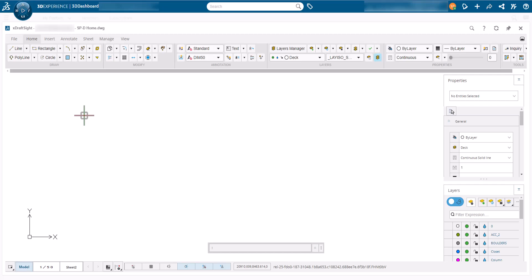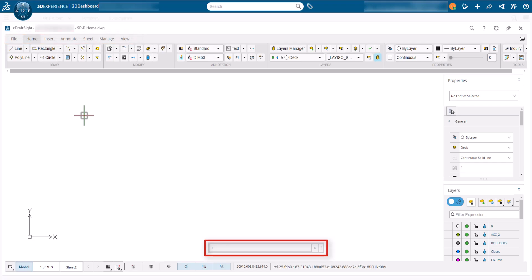Commands are accessible from the available ribbons, while the command line lets us activate commands with keystrokes, displays command options and provides us with feedback. To use X-DraftSite successfully we will use a mixture of ribbon commands, keyboard input and the mouse.